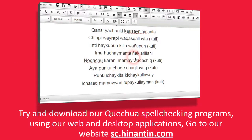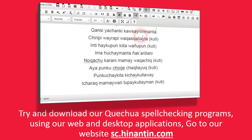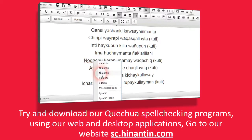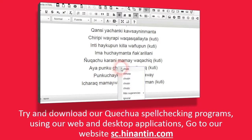Try and download our Quechua spell-checking programs using our web and desktop applications. Go to our website sc.hinantin.com